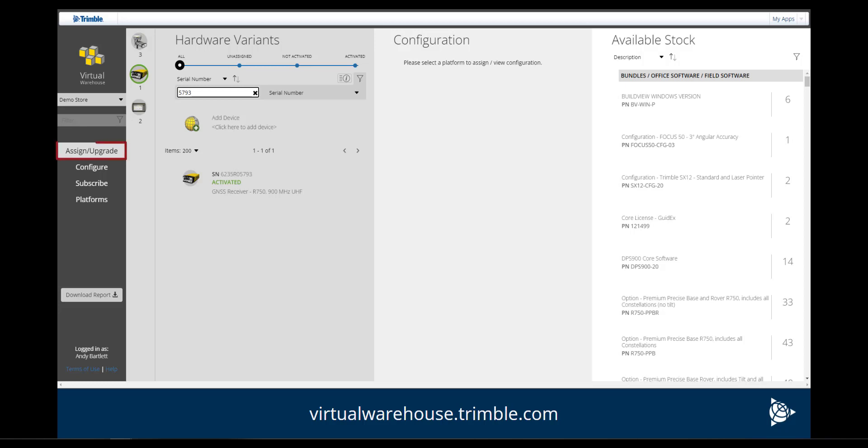Under the Assign/Upgrade tab, search for the specific serial number for the unit requiring the license. Once found, click on the device.